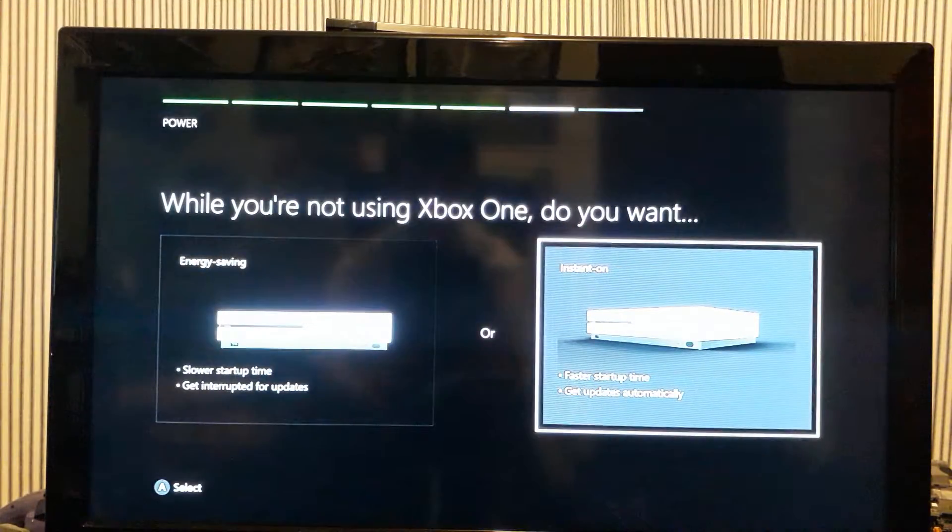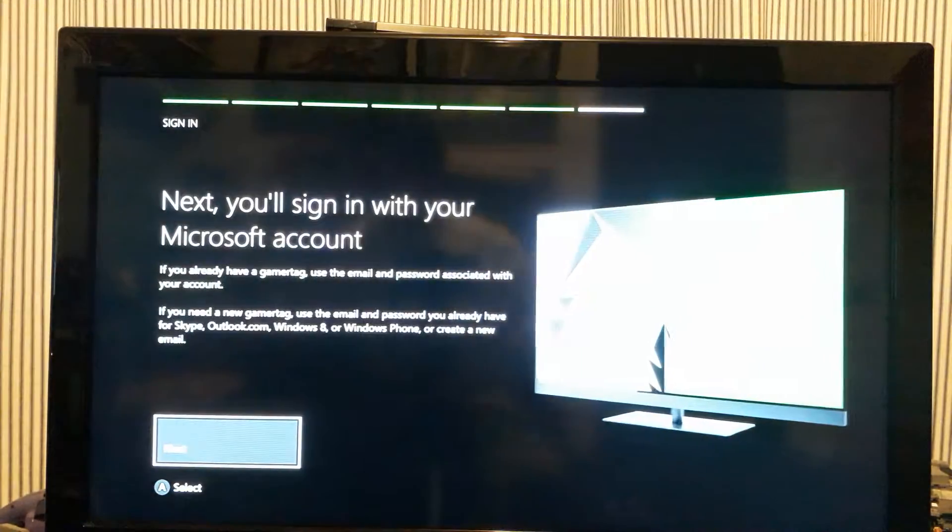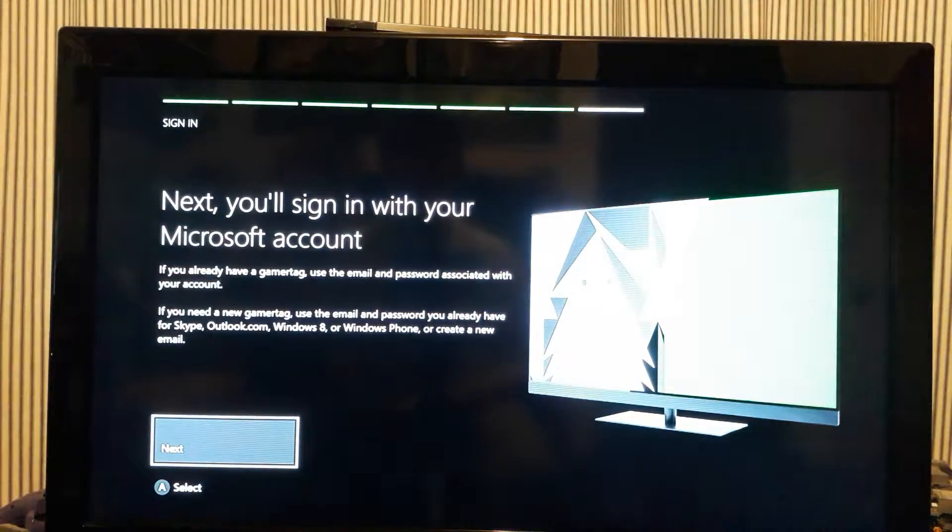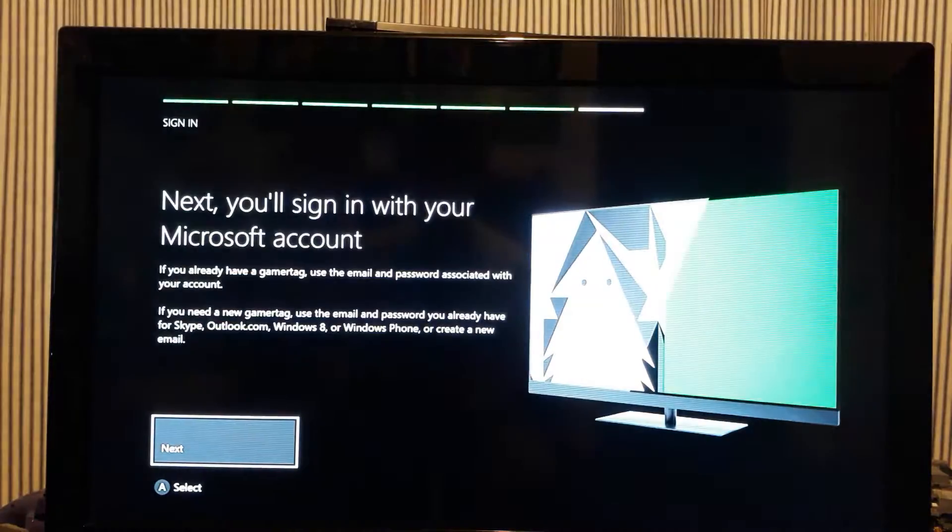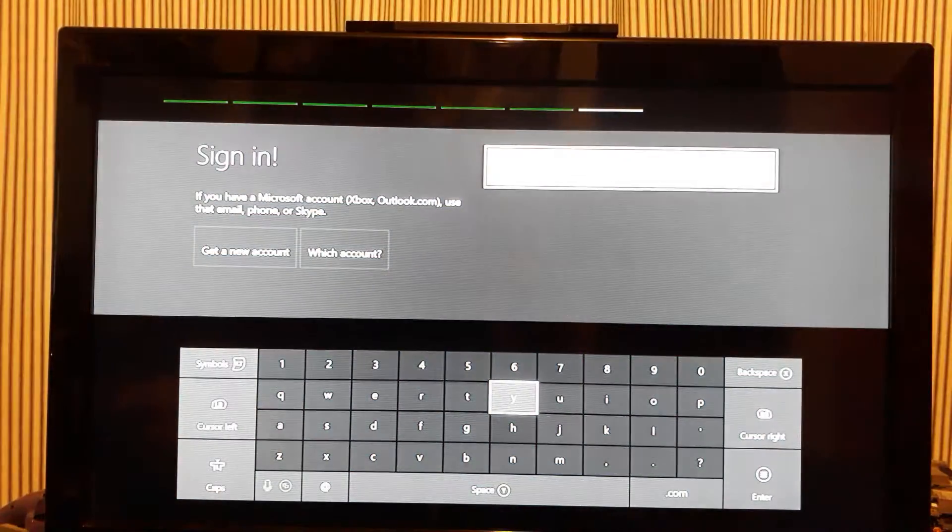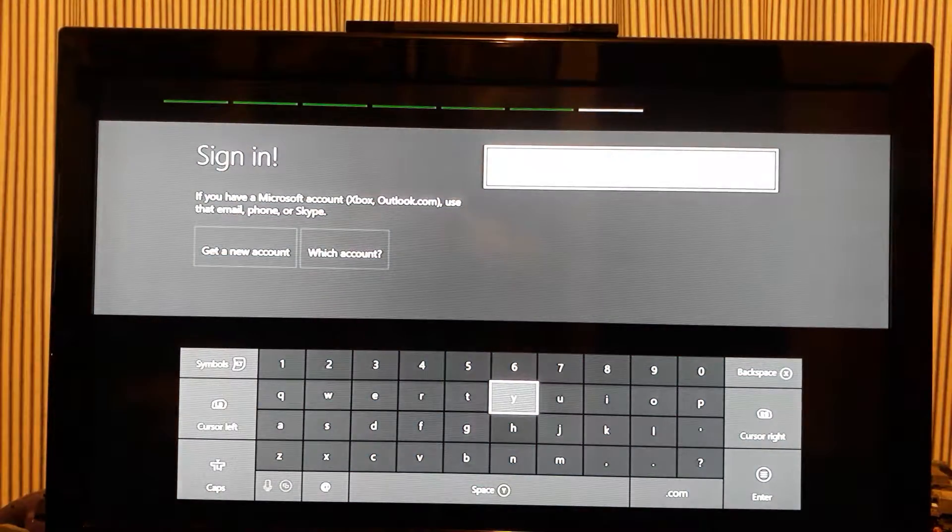Here we go. Instant on. I don't care about power saving. Okay, um, oh god. Let me pause this.